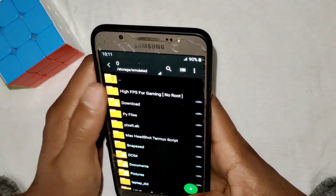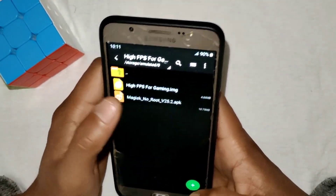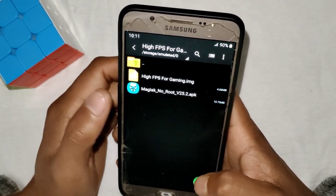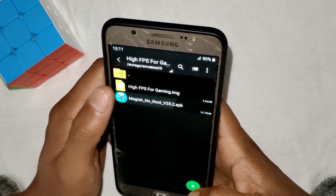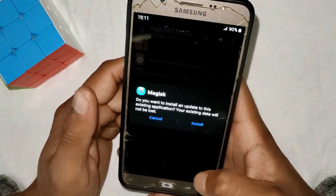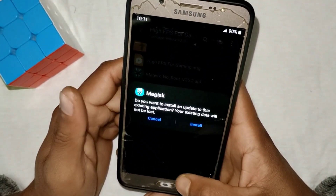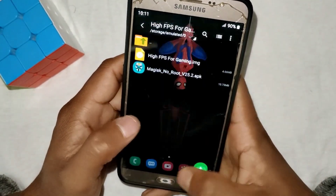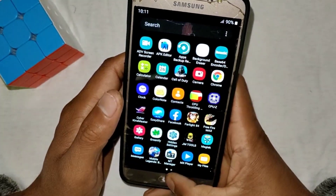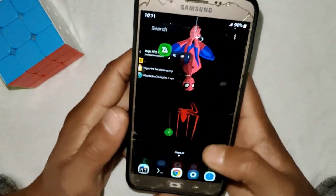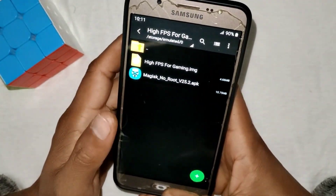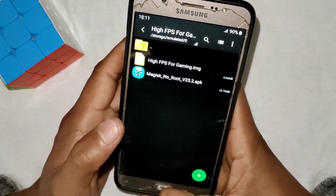First of all, download the file 'High FPS for Gaming' from the link, and after downloading, install the Magisk Manager app. I have already installed the Magisk Manager app, so if you have not installed it, you can install it now.